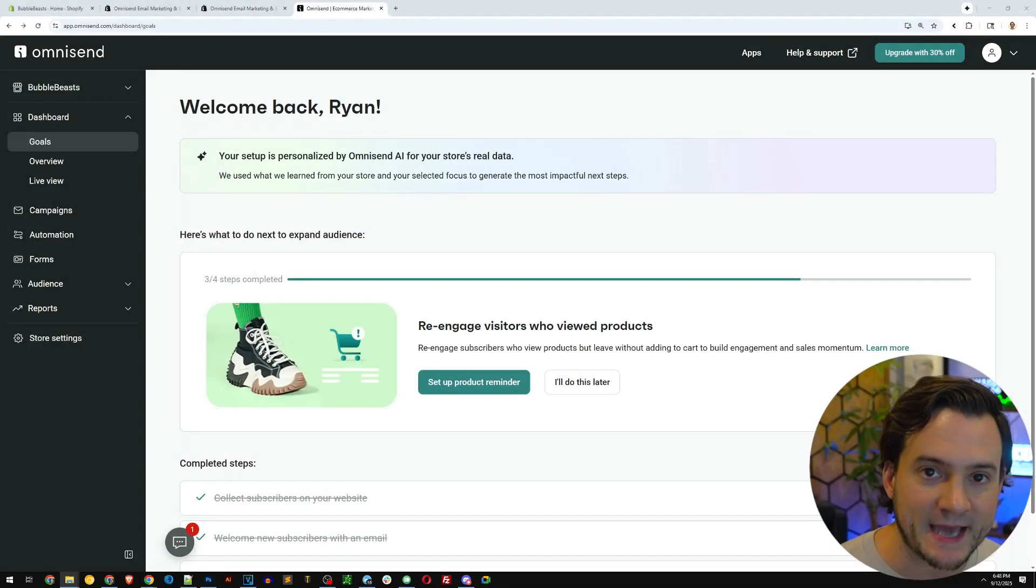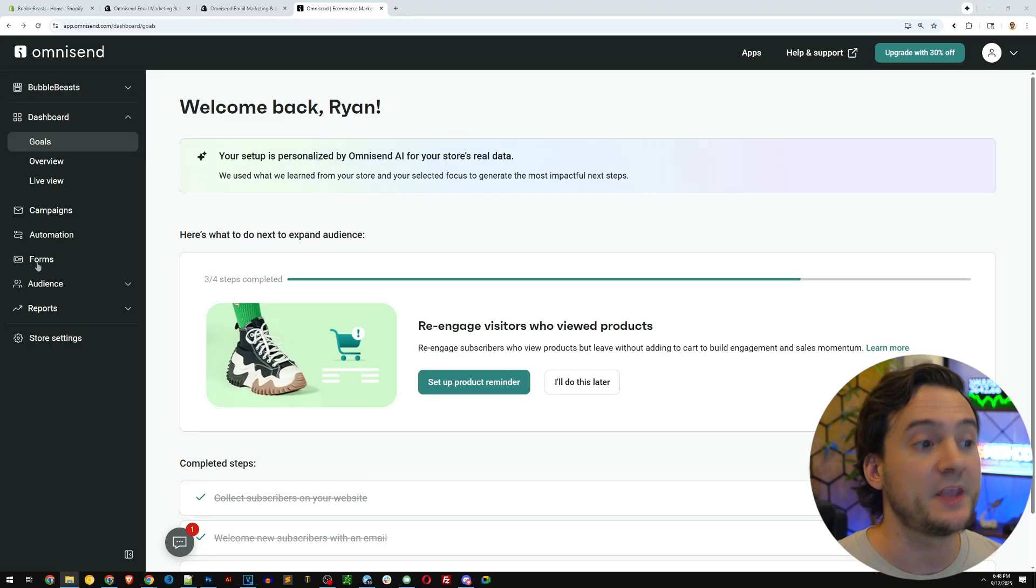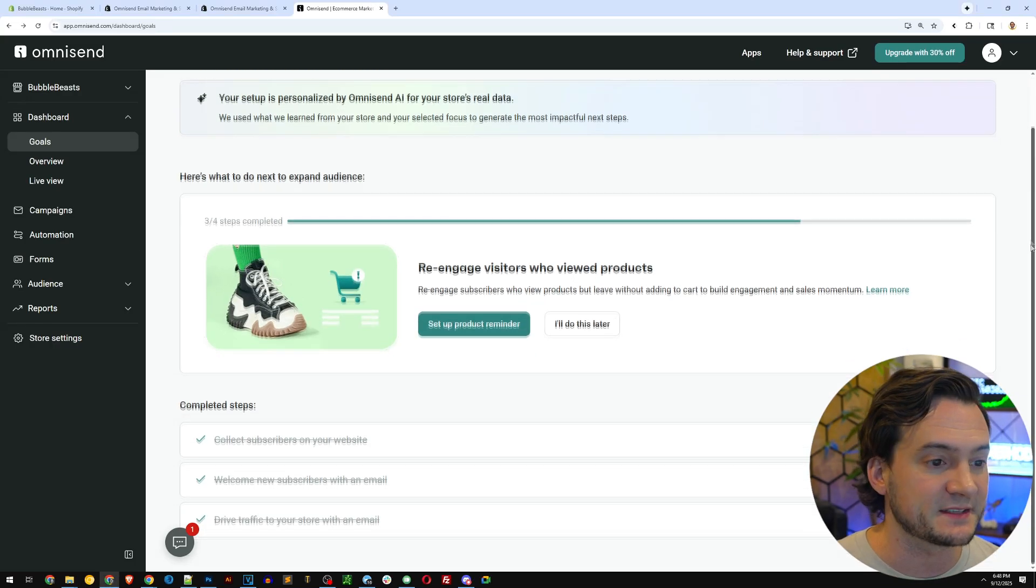By the way, you can get started with OmniSend for free right now using the link in the description to begin communicating with your customers using email and SMS marketing. So go ahead, create your free account after you install the app. It should take less than a minute. Then you'll see your dashboard. It'll look something like this.